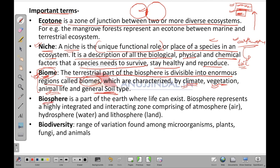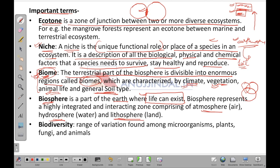Biosphere is the part of earth where life can exist. It consists of the atmosphere where air exists, the hydrosphere where water exists, and the lithosphere which is land. The common area where all three coincide is the biosphere — that is where life exists. Biodiversity is the range of variation found among microorganisms, plants, fungi and animals.